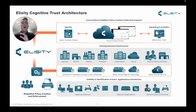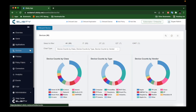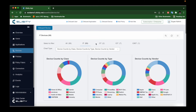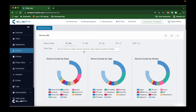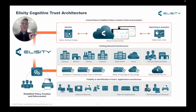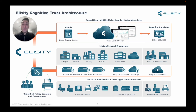Elicity has the most comprehensive identity engine. We can identify anything under the sun — IOMT, IoT, OT, users, applications. If it's communicating on a network, we'll be able to identify it. Then we'll automatically classify these devices, users, and apps into the appropriate policies — ones you've either pre-created or that have been created automatically — so that it's zero-touch for the administrator.